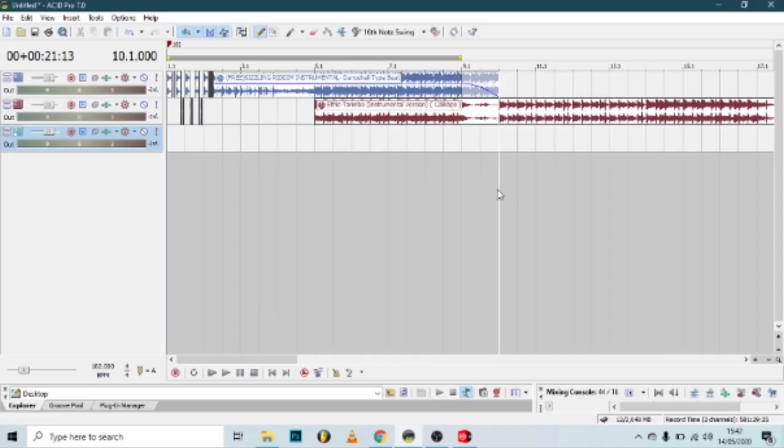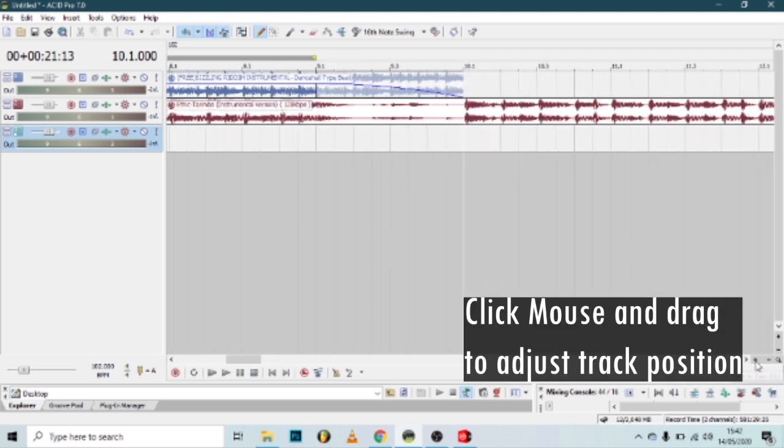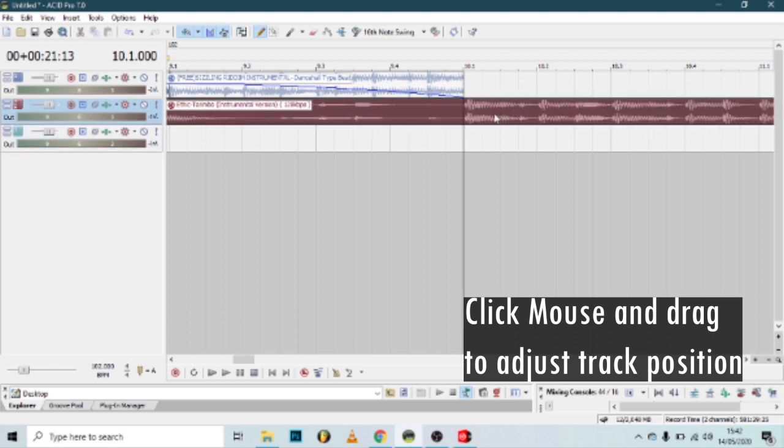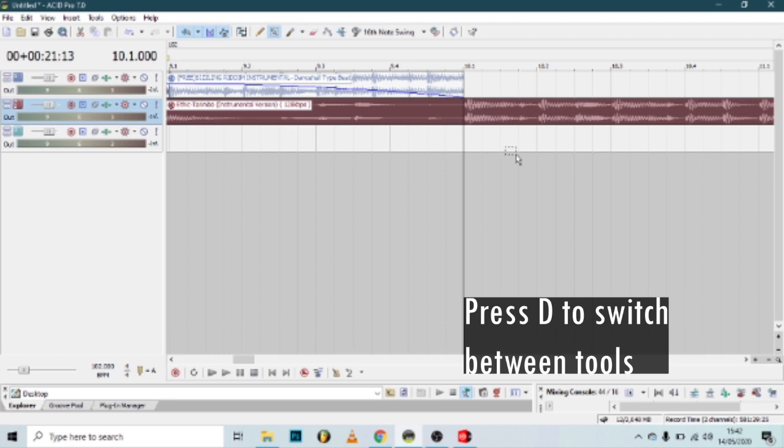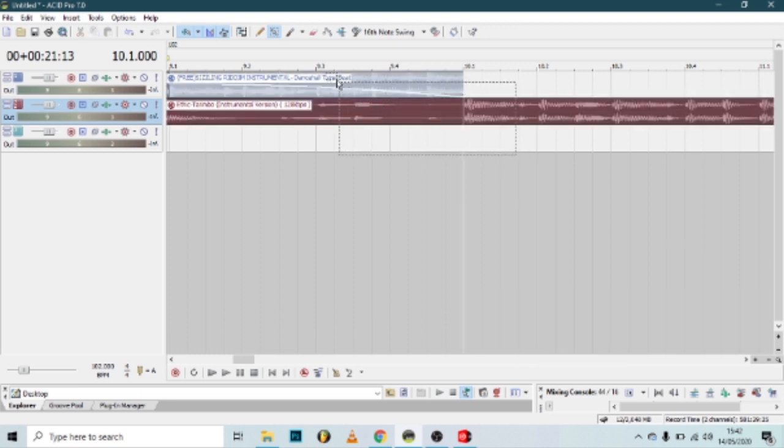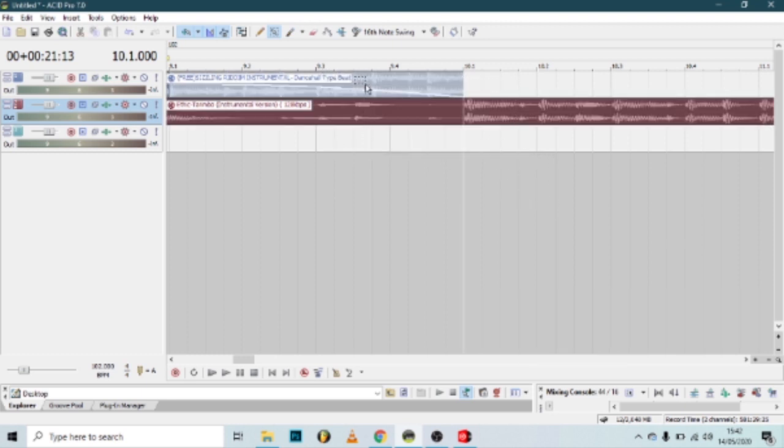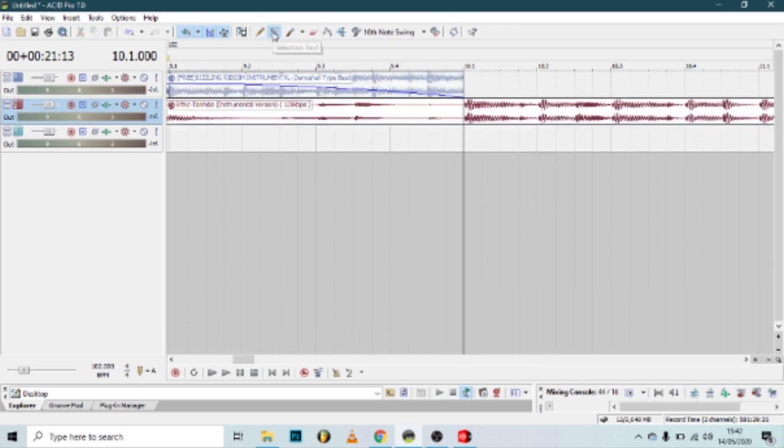Let's go to the fundamentals and basics of the software. When you look at the software, you can load a track, then click mouse and drag to adjust the track position. Press D to switch between tools and the highlight tool, then Control plus D to go back to the pen tool to write things.